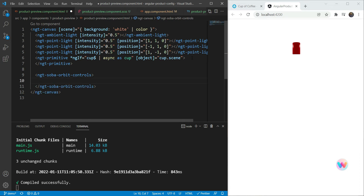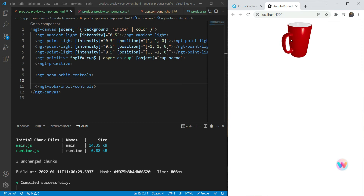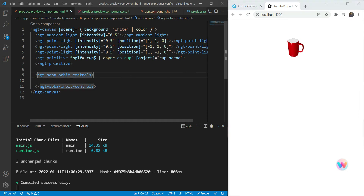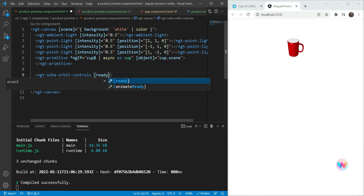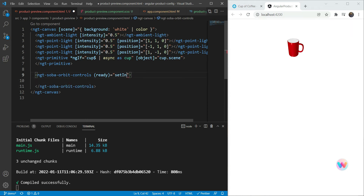When we add the orbit controls and test it, we can rotate and zoom in and out on the model. Our model looks pretty good, but we need to improve the default zoom — by default it's really small. So we'll use the ready event handler available with the NGT Soba orbit controls and call a set initial event handler, passing in our orbit controls.